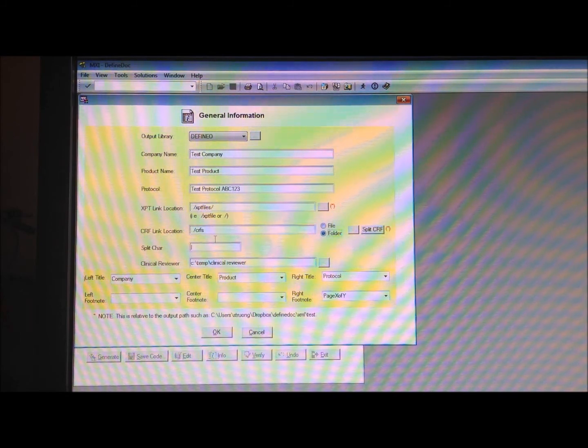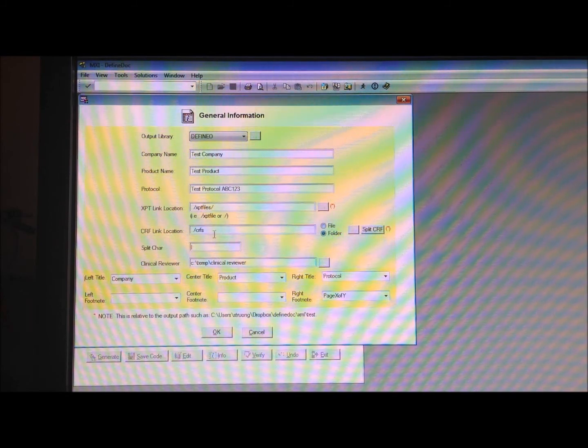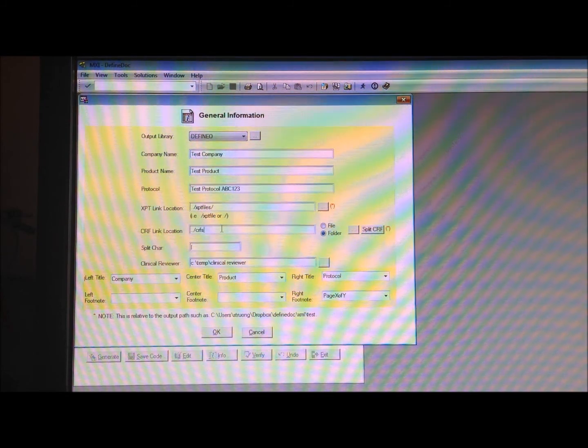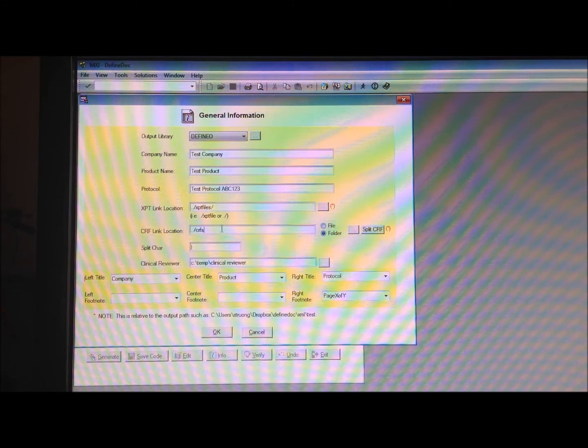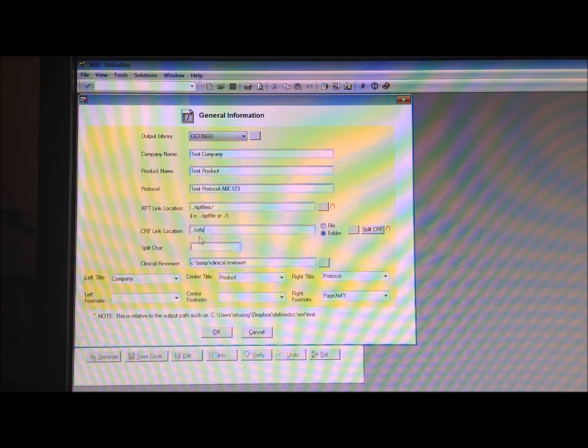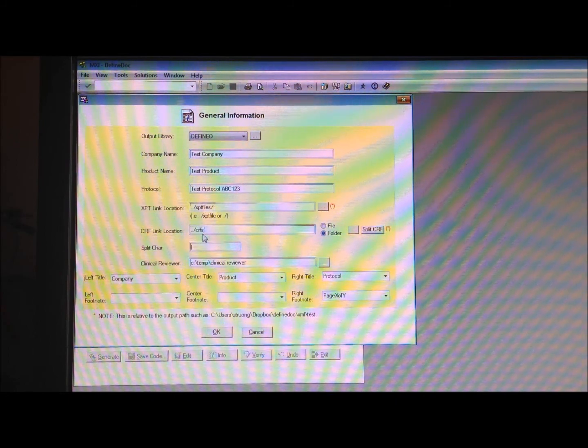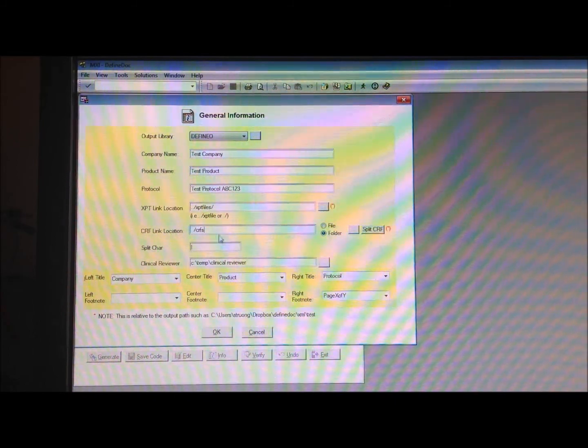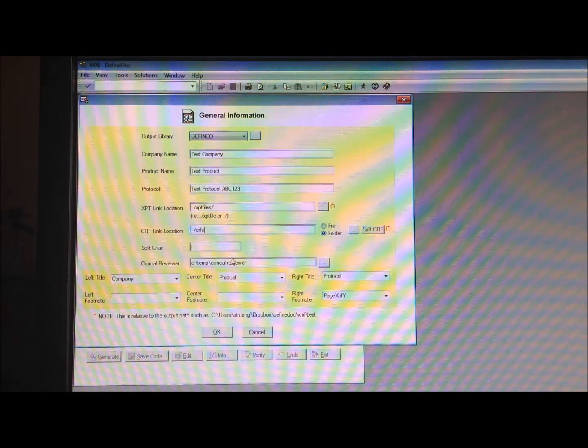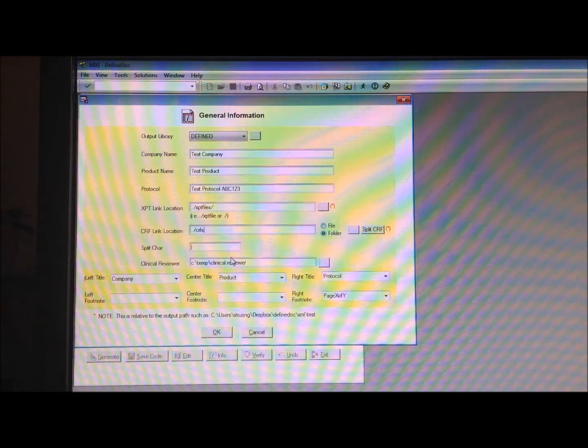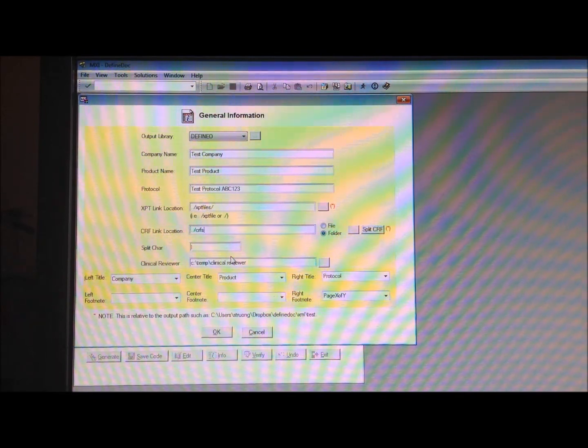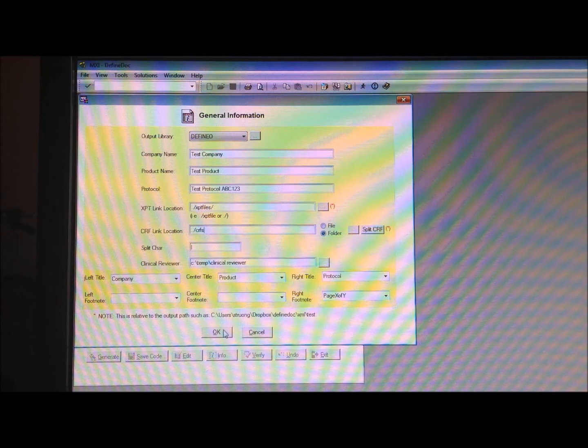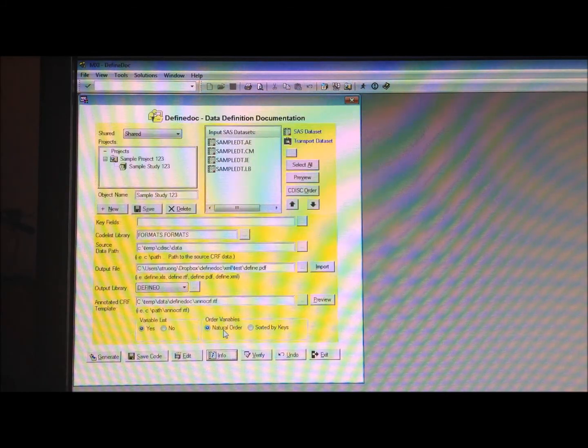And what this means is that I'm just going to give it a folder name here, and so it's going to go to that folder and link to the individual PDF files instead of one file.